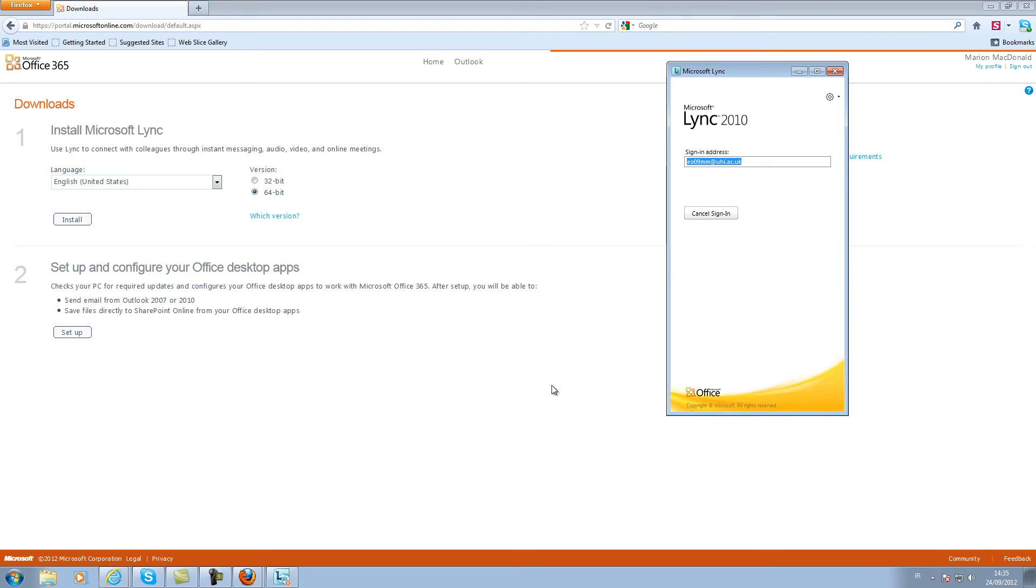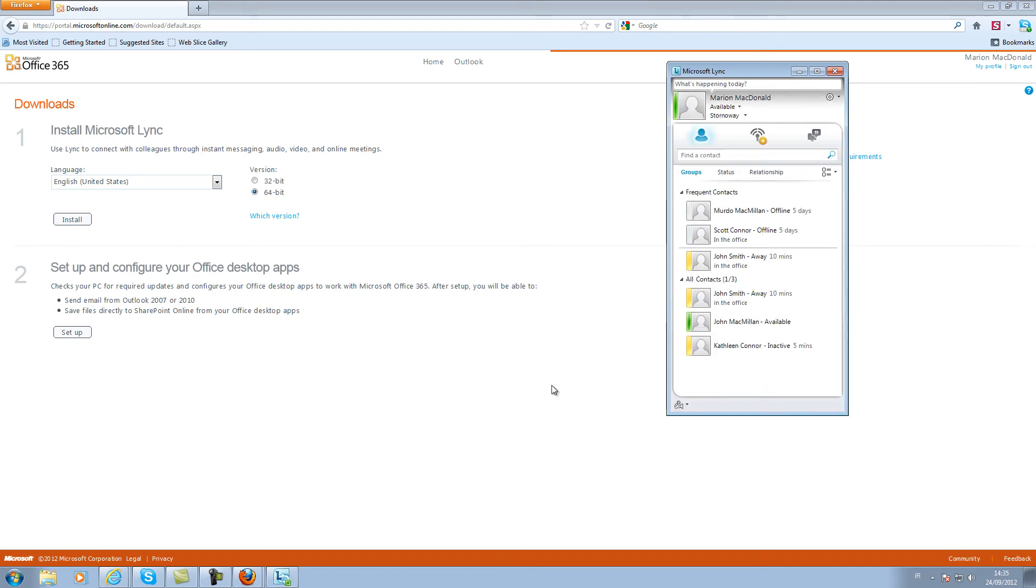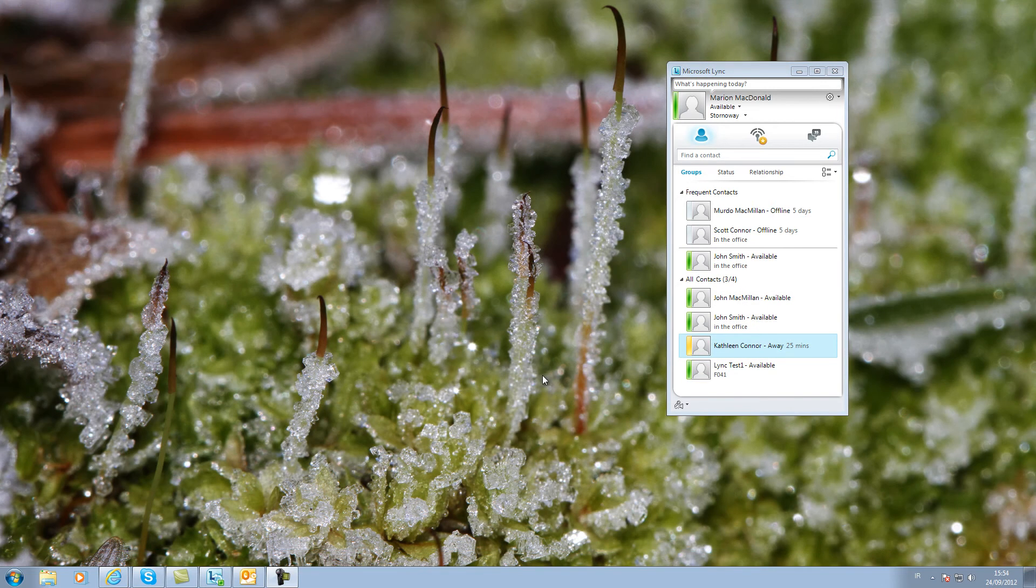If you have not previously used LINK, you will have no contacts. I have a number of contacts showing with green, yellow or red availability. Those with no color are currently offline.